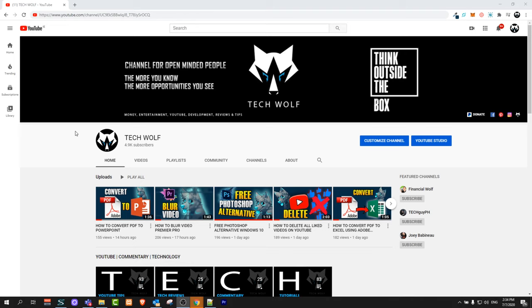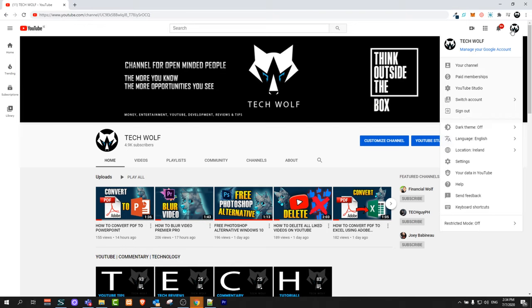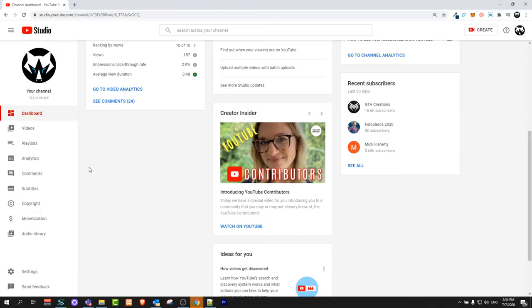Now I will show you where you can see all your public YouTube subscribers who have subscribed to your channel. To do this, click here in the top right corner and click on YouTube Studio.